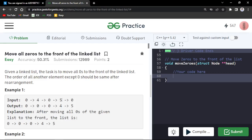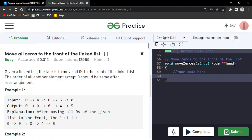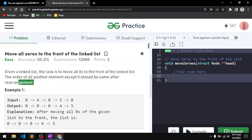In this video, we will discuss the problem: move all zeros to the front of the linked list. The problem says that you will be given a linked list and the task is to move all the zeros to the front of the linked list. The order of all the non-zero elements should remain the same after arrangement.